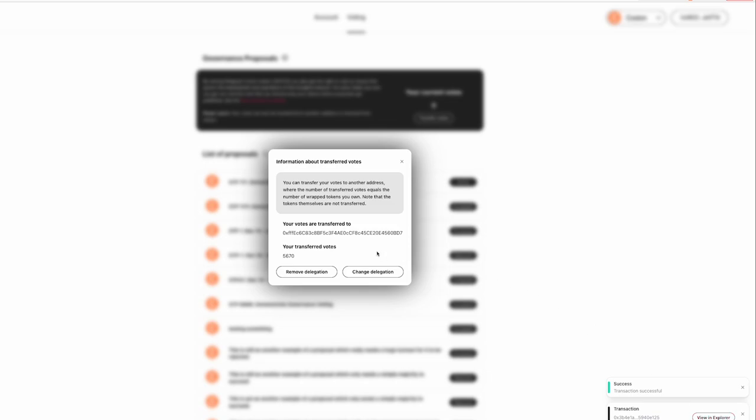Now keep in mind, it does note that you can change delegation and remove delegation. This however is completely unrelated to the FTSO system. So do not be concerned about that. This is simply for governance.